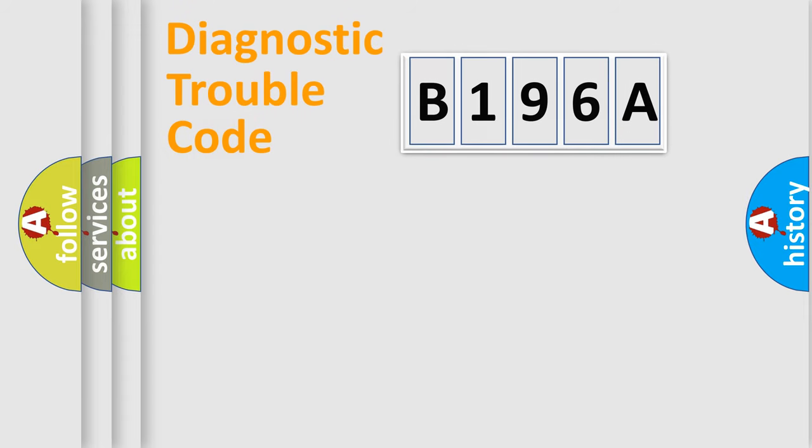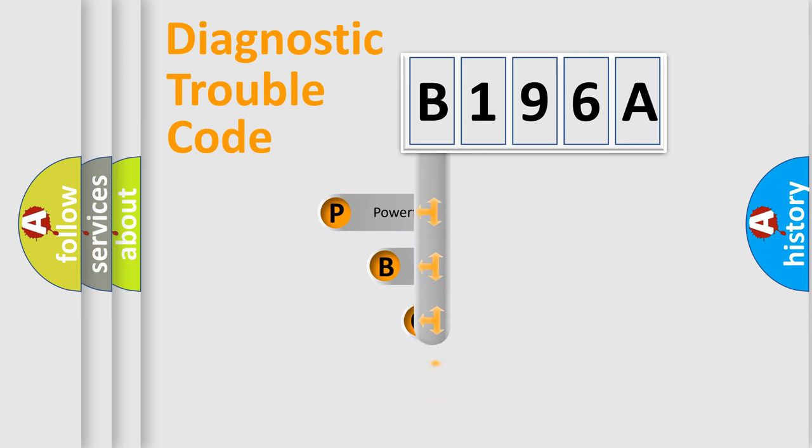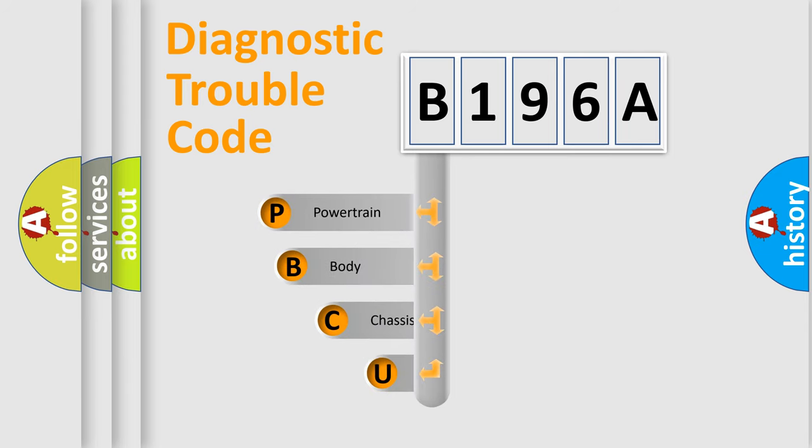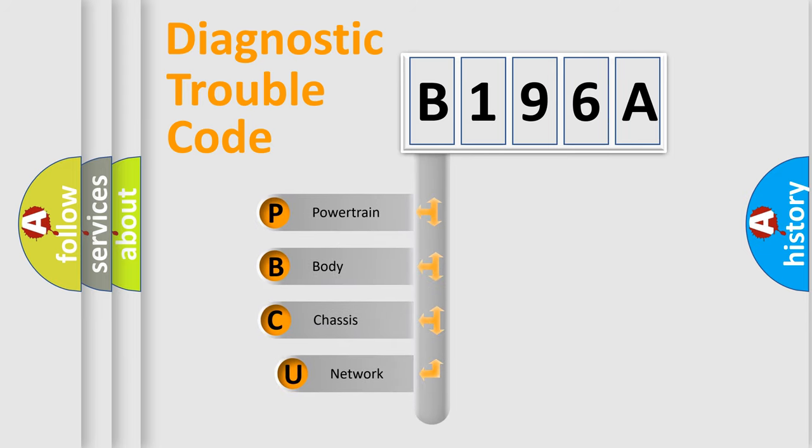Today we will find answers to these questions together. Let's do this. First, let's look at the history of diagnostic fault code composition according to the OBD2 protocol, which is unified for all automakers since 2000.